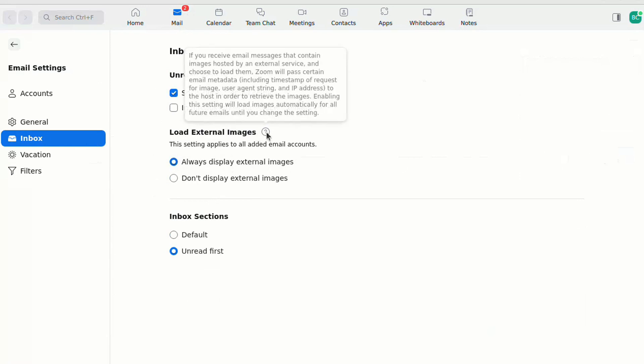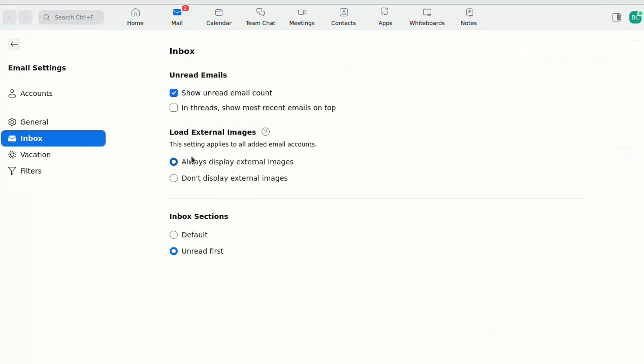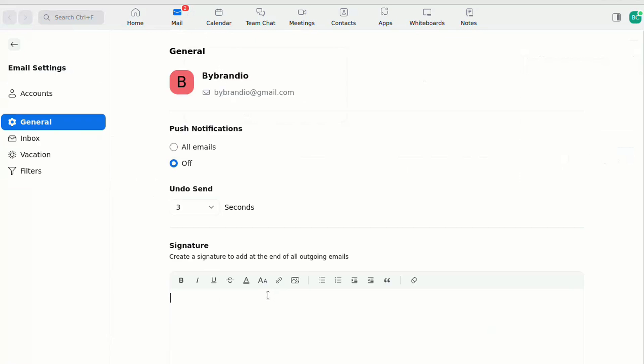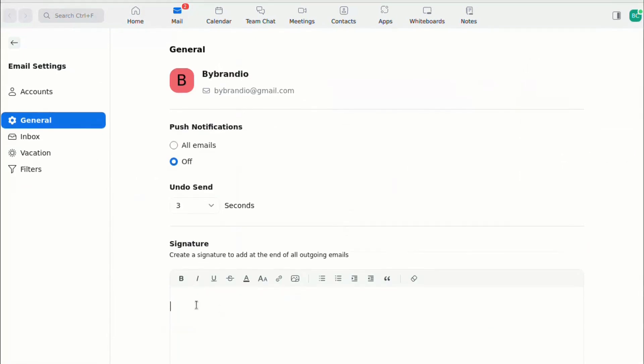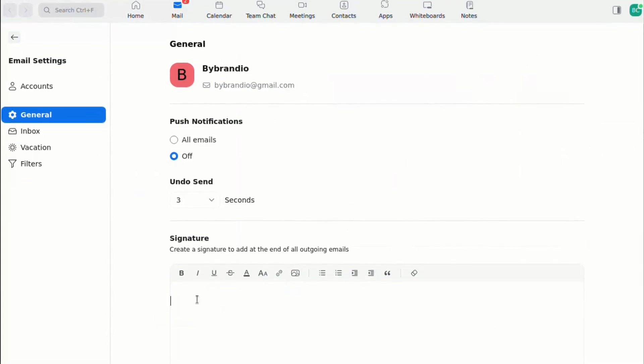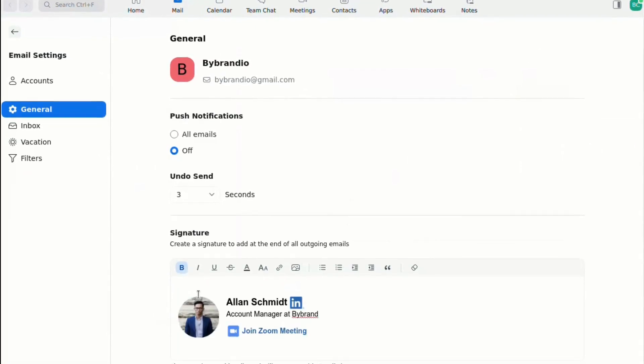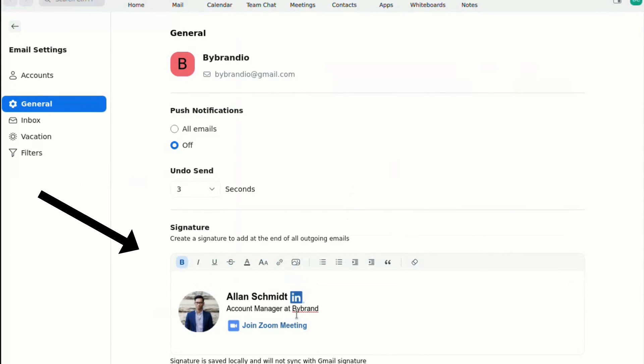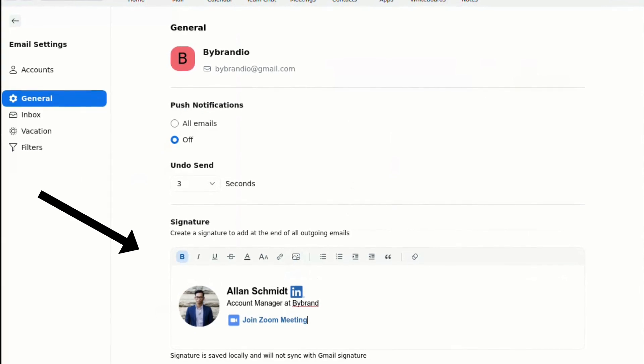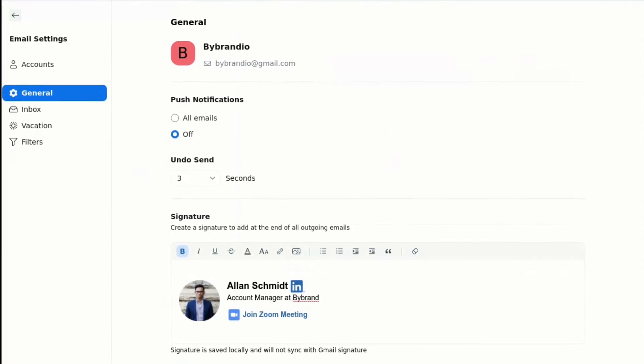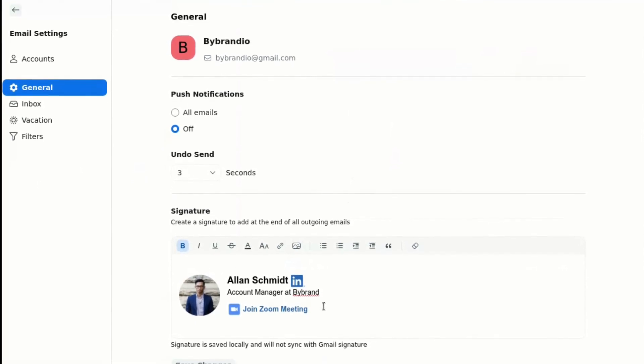Now, you are ready to paste the signature created in ByBrand. Visit the General menu and find the Signature section. Then, paste the content in this area.